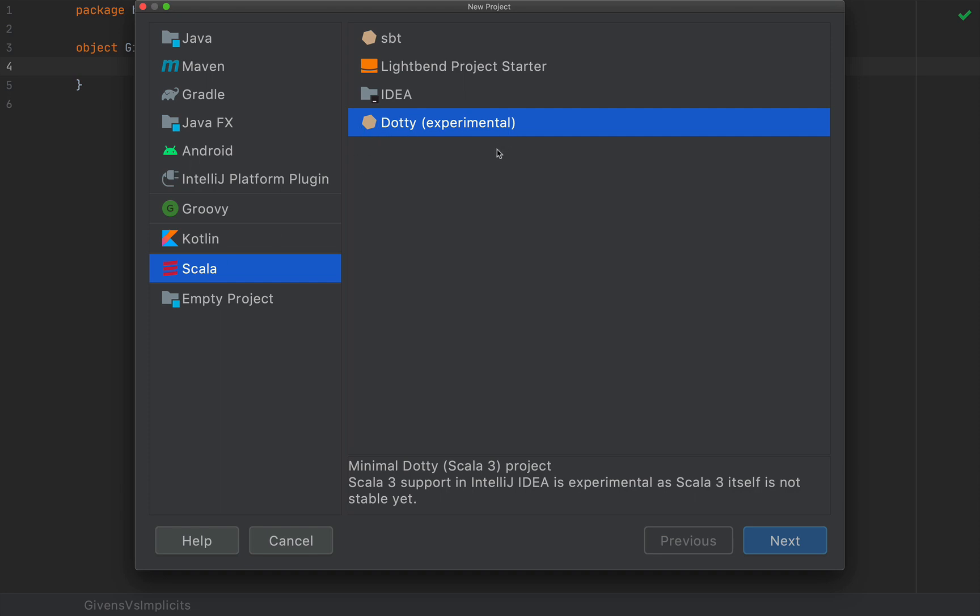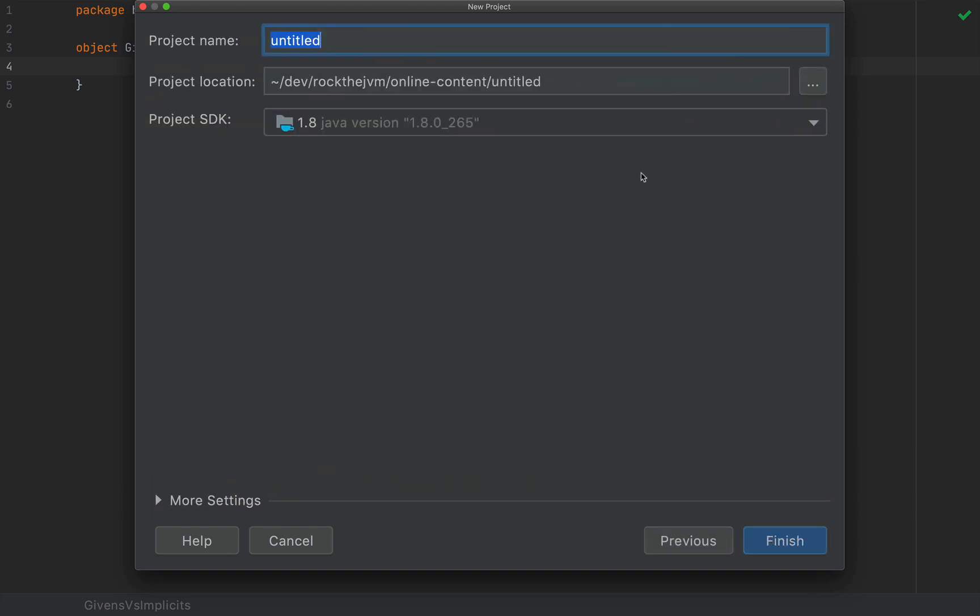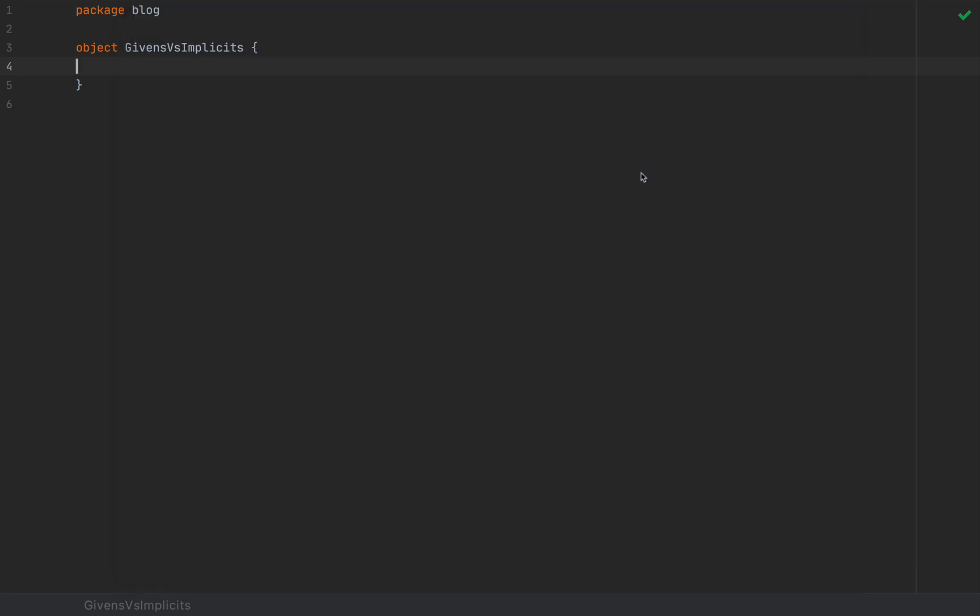After that you can select Dotty, which is currently experimental at the moment of this recording, but it will be flushed out and turned into Scala 3, and after that you can simply click Next and follow the rest of the wizard like you would in a natural Scala project.